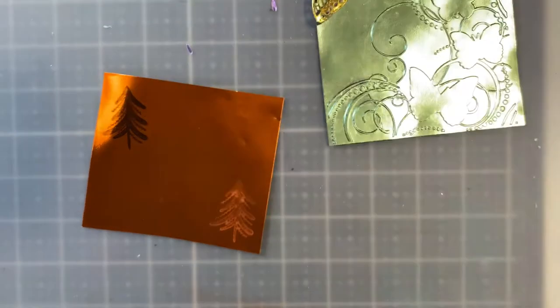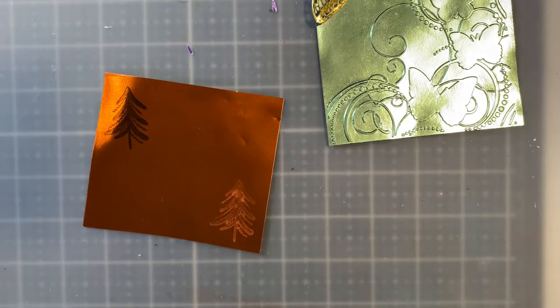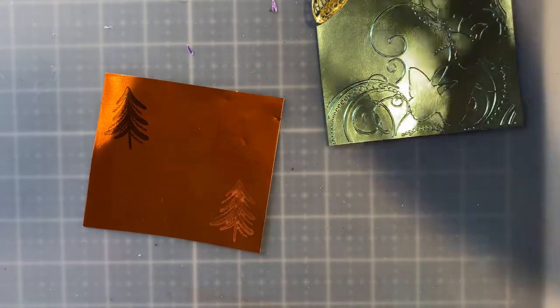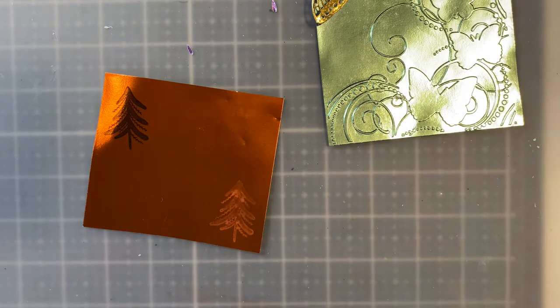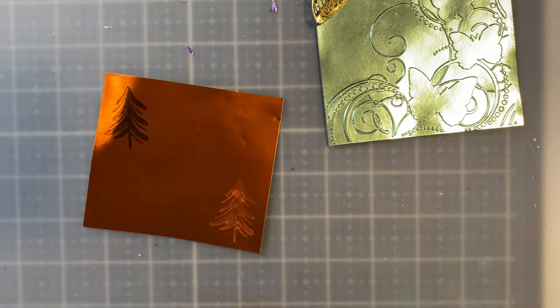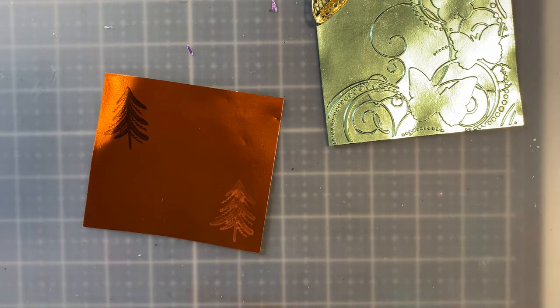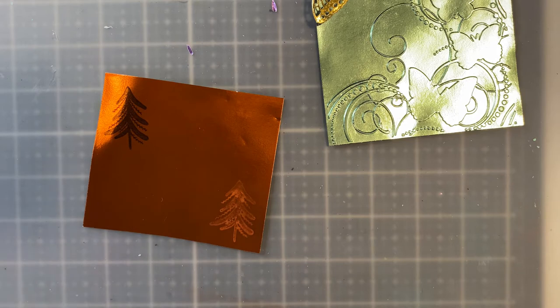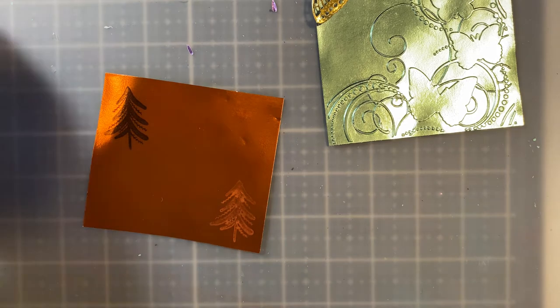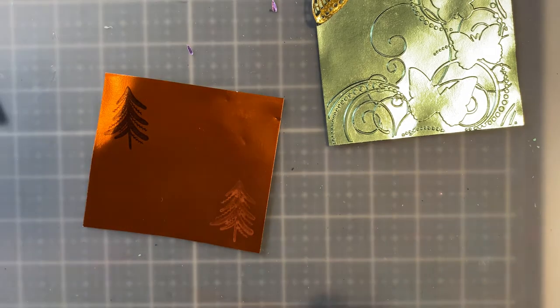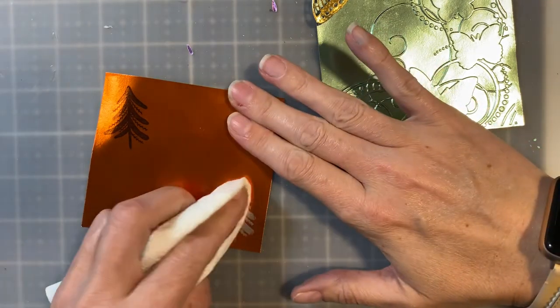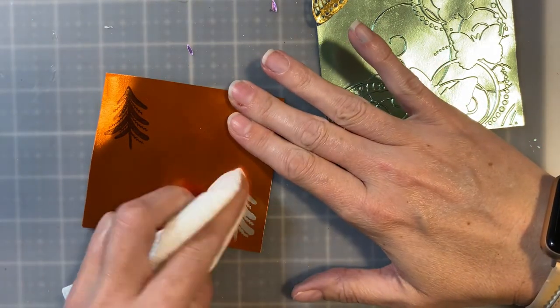depending on where you are in the country or world will depend on how quickly it takes to kind of dry. But once it gets to a point where it's dry, you're just going to take a paper towel and wipe it away.